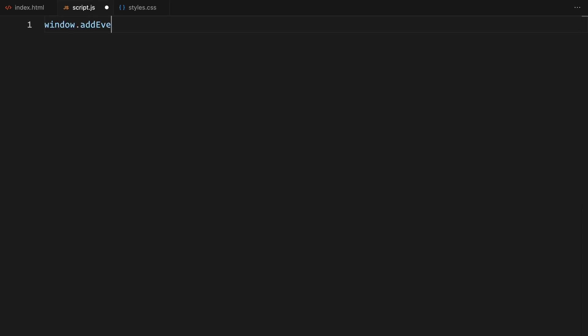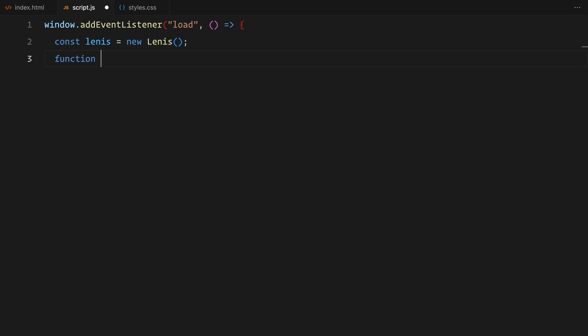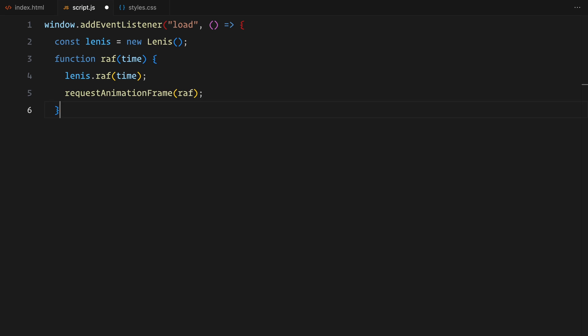We'll start by adding a load event listener to the window. First, I'm initializing Lenis to get smooth scrolling on the page. You can find this block of code on the documentation website. I'm just adding it as is.